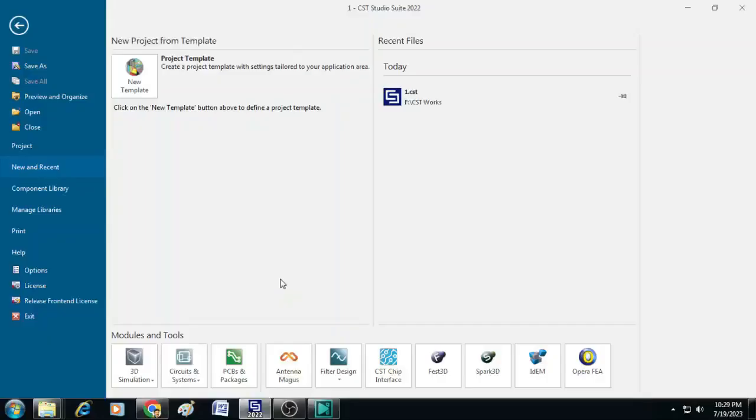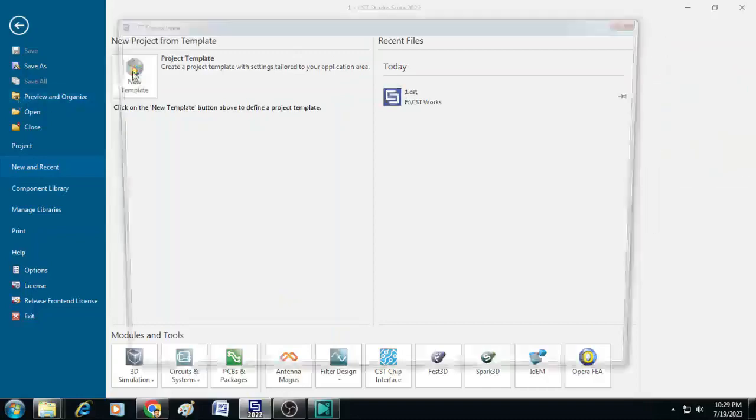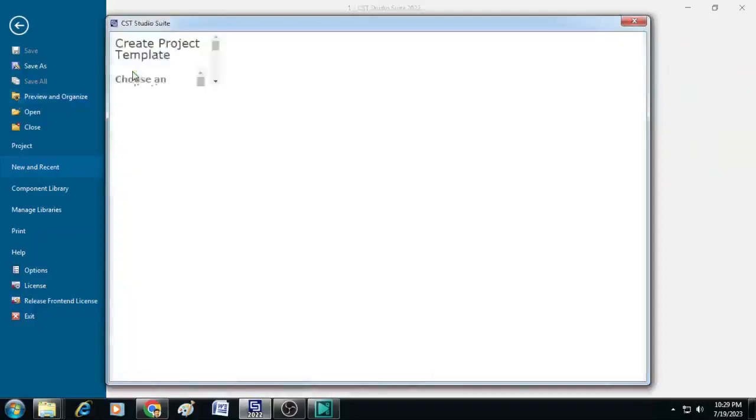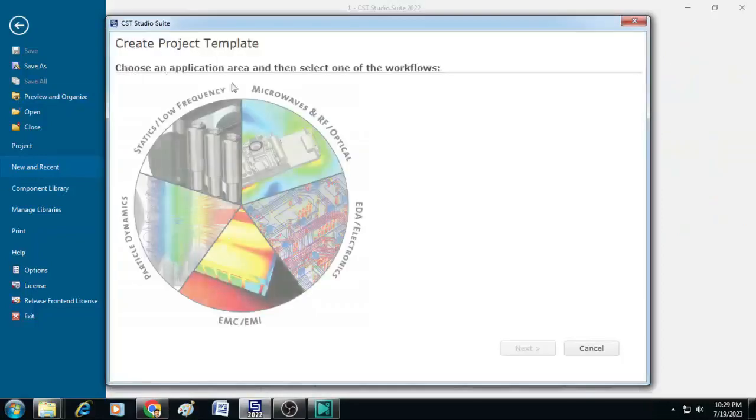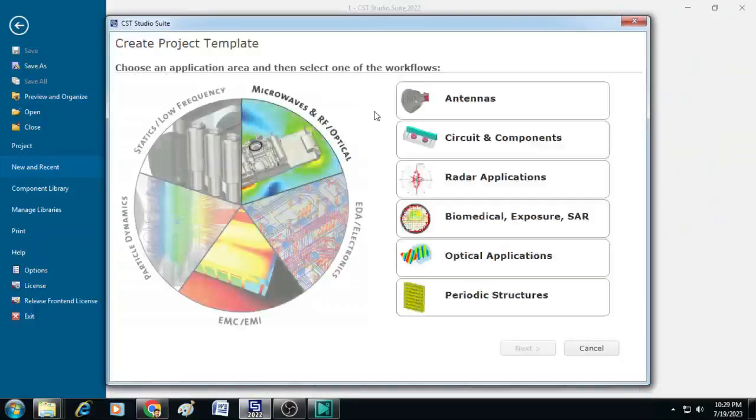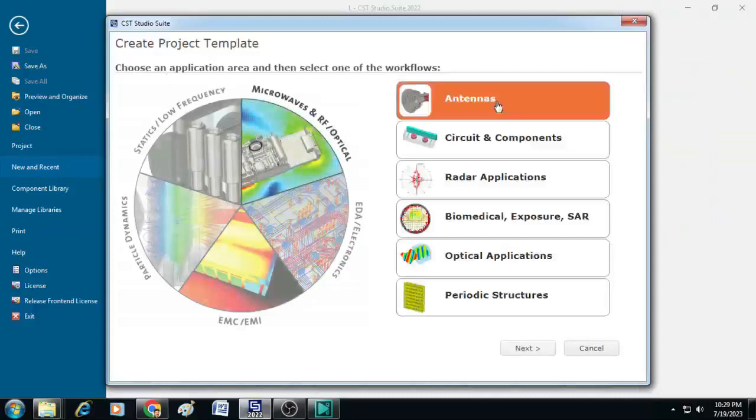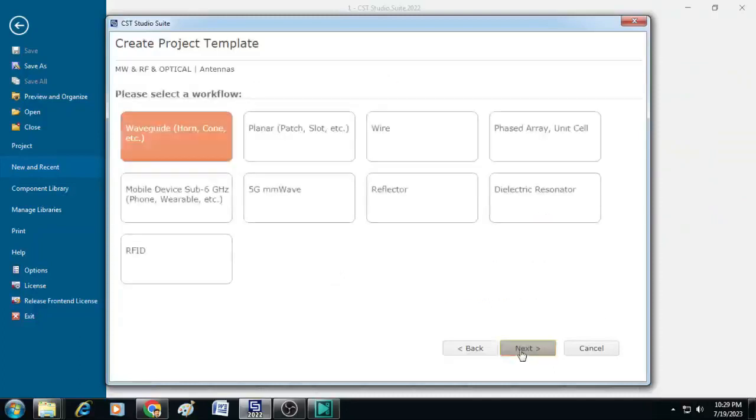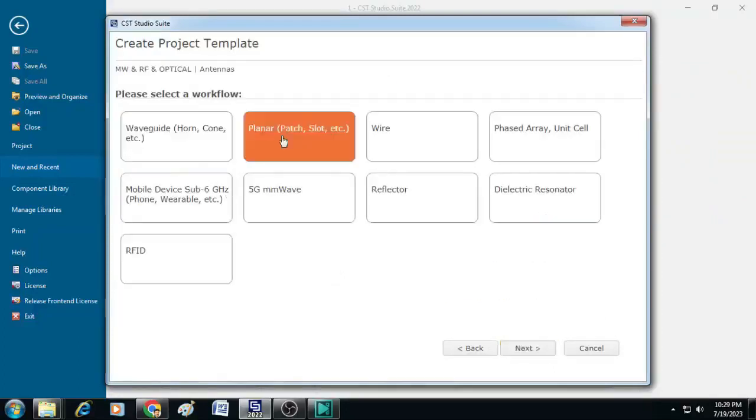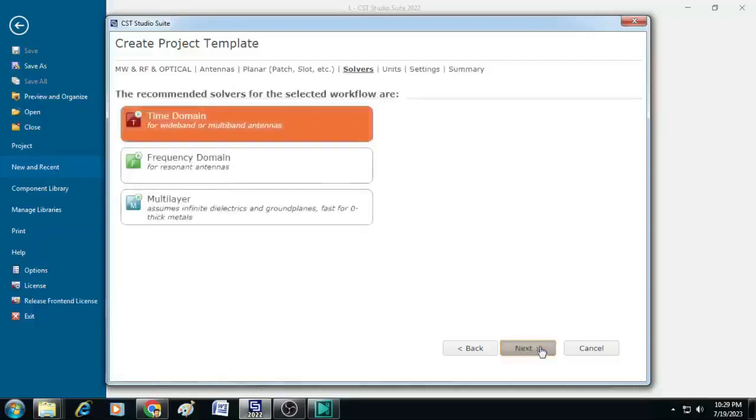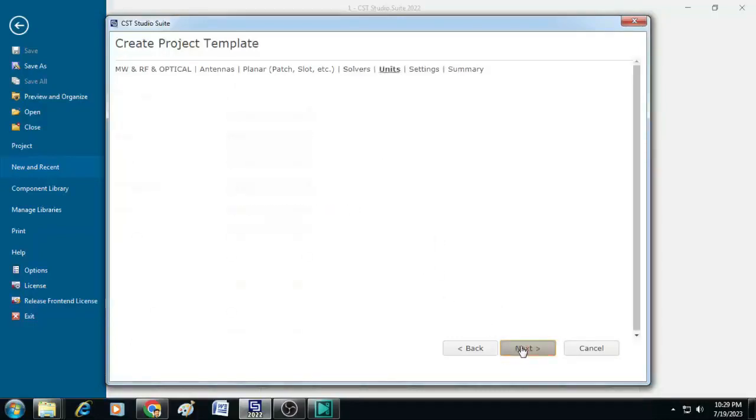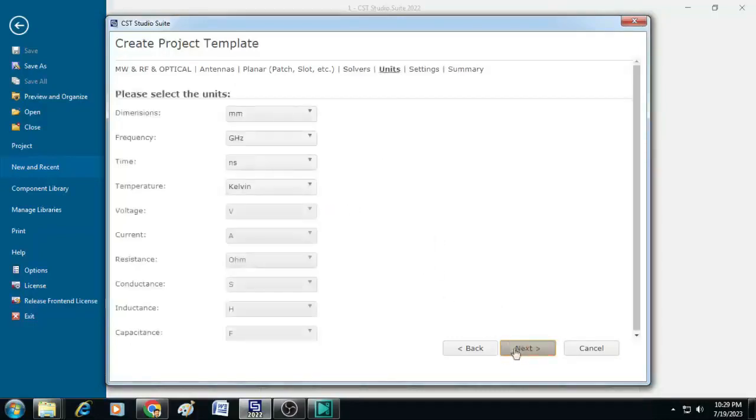In order to do that let's open CST Studio Suite 2022 and click on new template. Here you can select microwaves and RF, select antennas, then click next. Here you can choose planar and click next. The solver will be time domain and after that you just click next and do not change anything in these units.